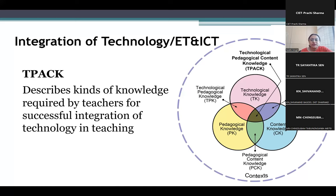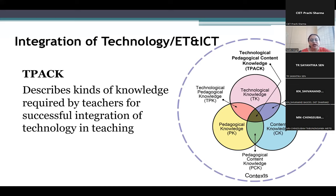When we are trying to integrate ICT, one framework important to understand is the TPACK framework, which you must have gone through. It basically gives the idea of who will be good at integrating ICT into the teaching-learning process.